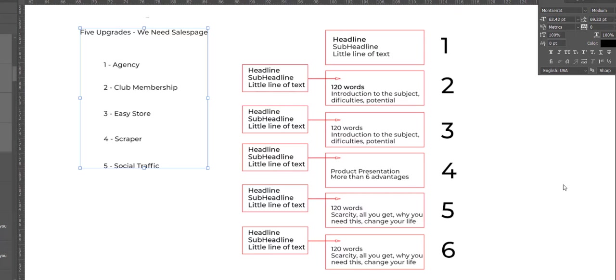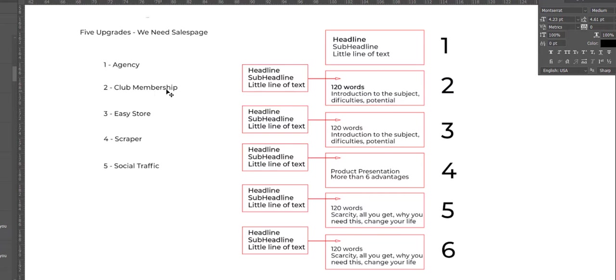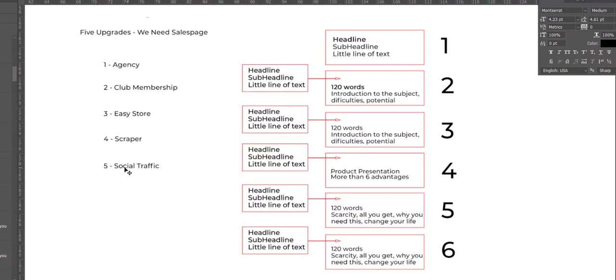We have a main product called BassPress. I'm going to show you what the product is. This product has 5 upgrades. So the user after buying BassPress can buy the agency upgrade, the club membership upgrade, the easy store upgrade, scrapper, and social traffic.